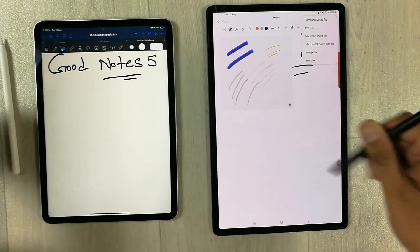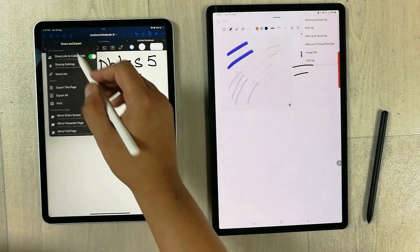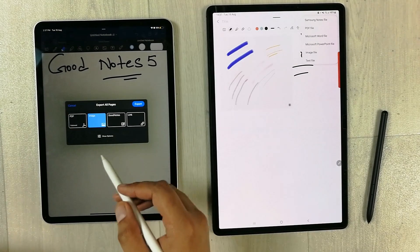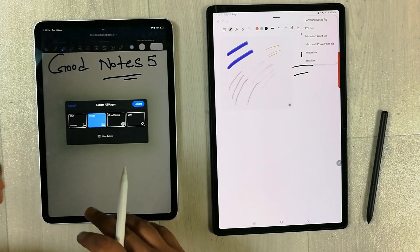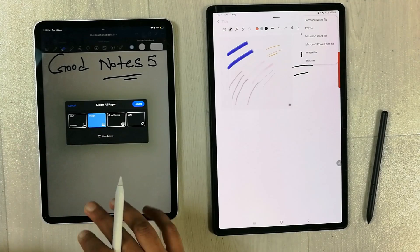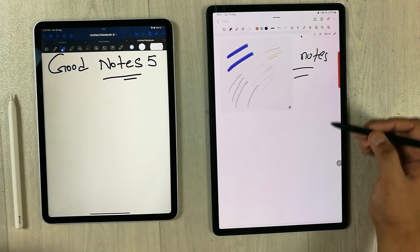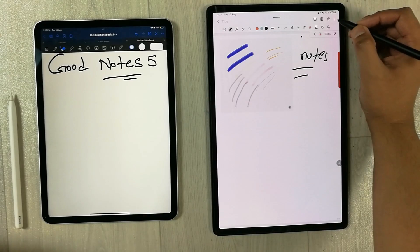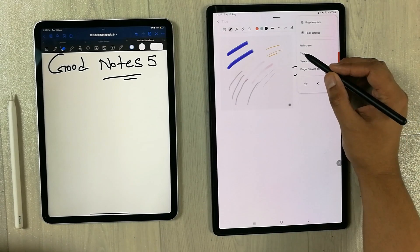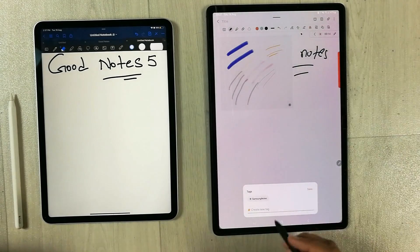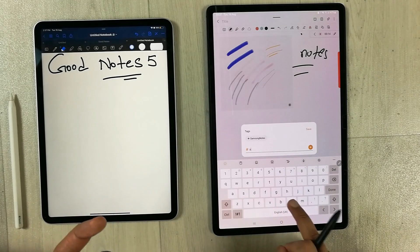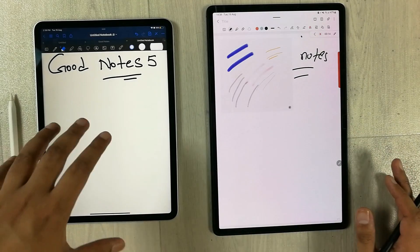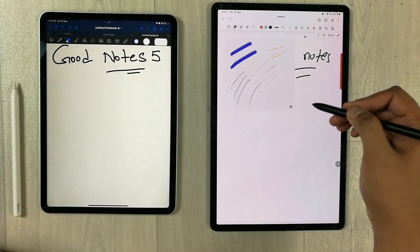In Samsung Notes, you can export your notes as a PDF, Word file, PowerPoint file, image file, or text file. GoodNotes 5 only allows export as PDF, image, or the GoodNotes file format — it does not provide a PowerPoint or Word file export option. Samsung Notes also lets you add tags to your notes using the tags option, making it easy to find notes later. GoodNotes 5 does not have a tag option.